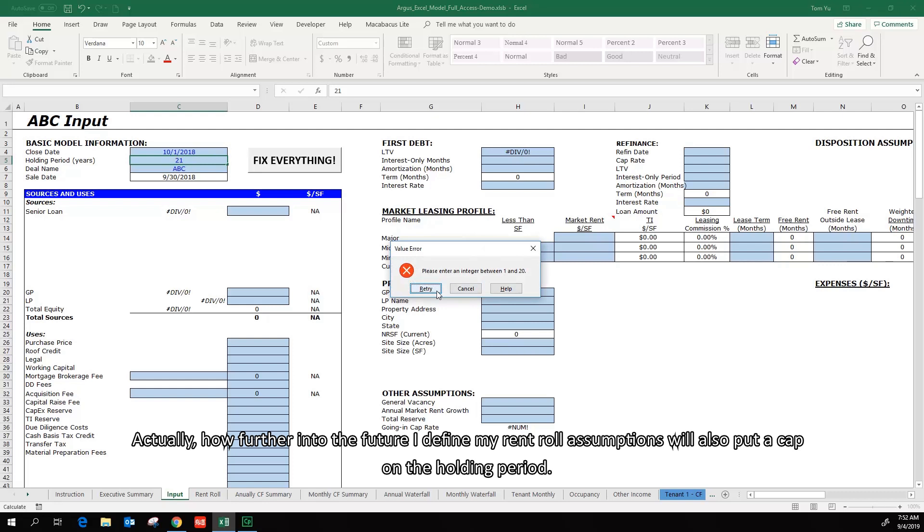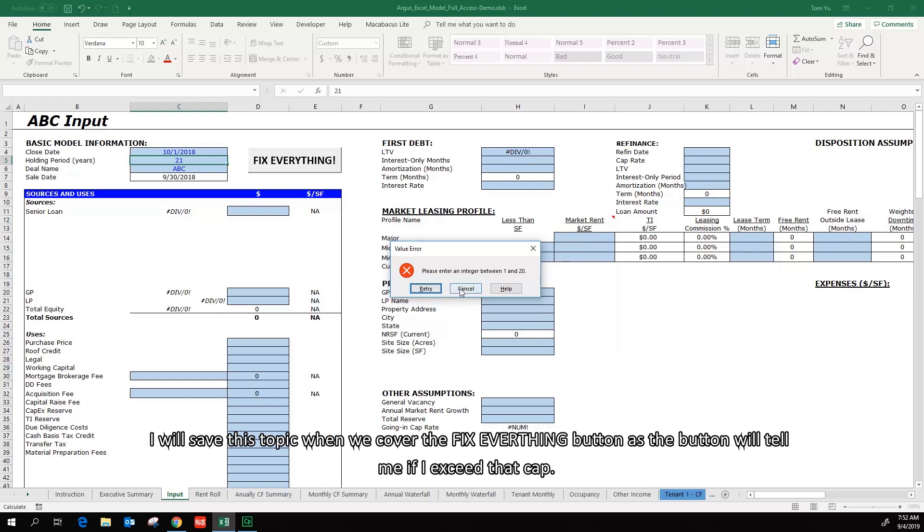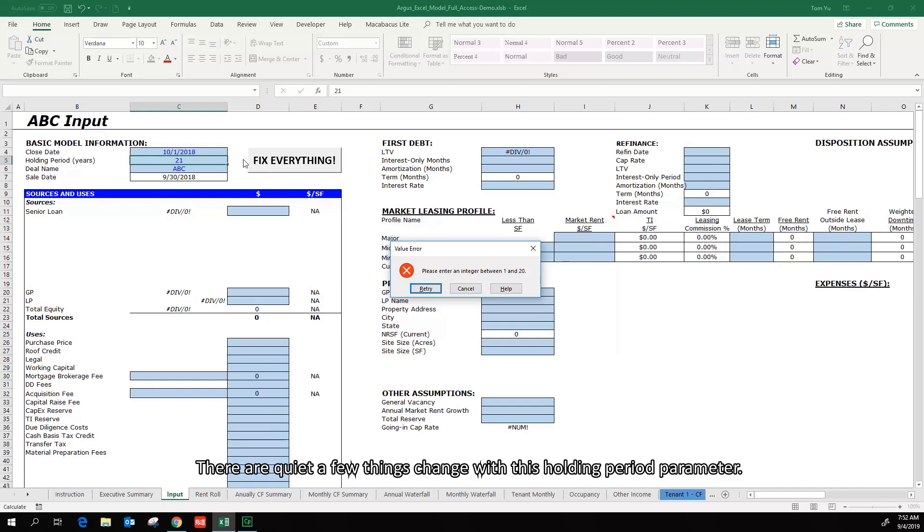I will save this topic when we cover the fix everything button, as the button will tell me if I exceed that cap. There are quite a few things changed with the holding period parameter.